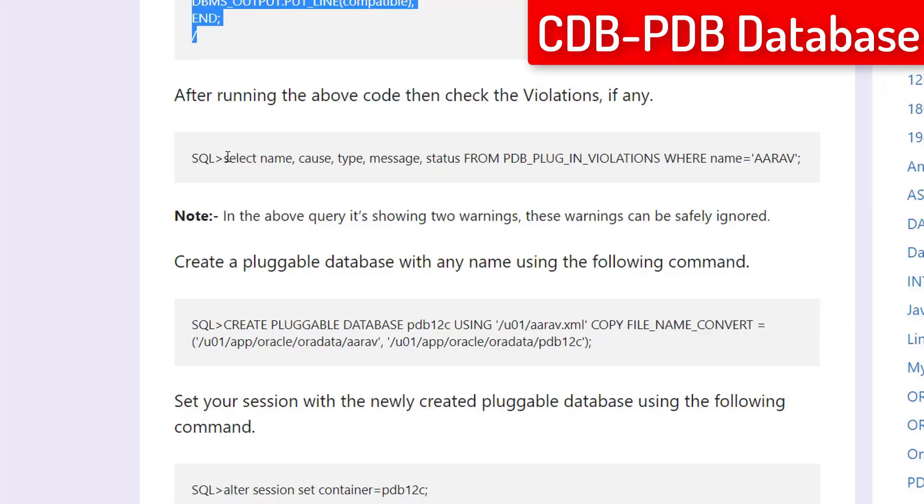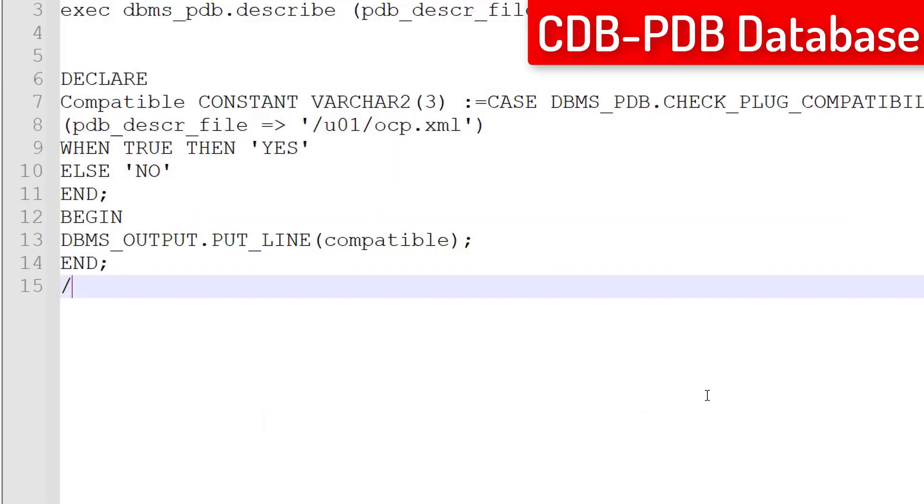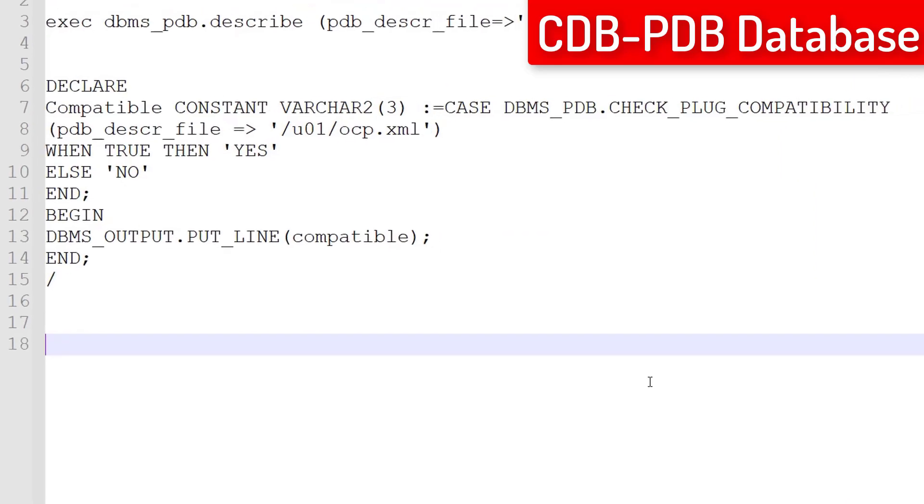Now, check violations for your non-CDB database. If there is any critical violation, then you cannot go ahead. You have to stop your activity here.